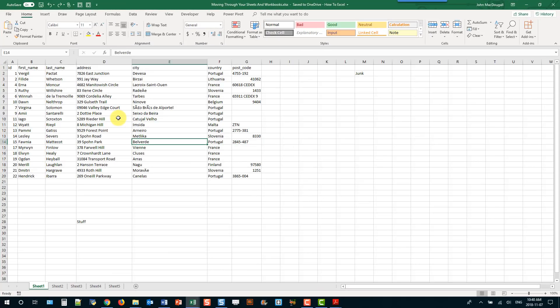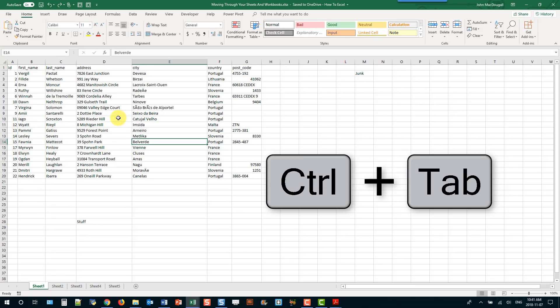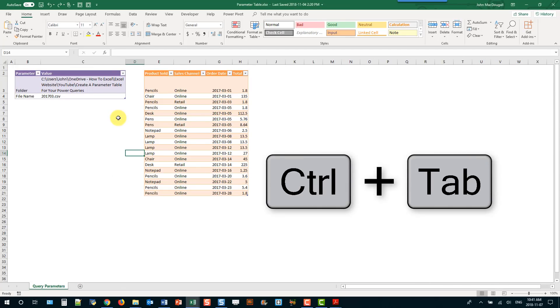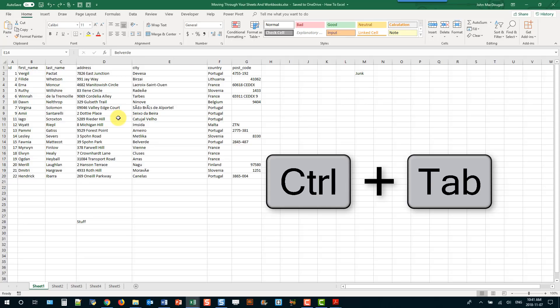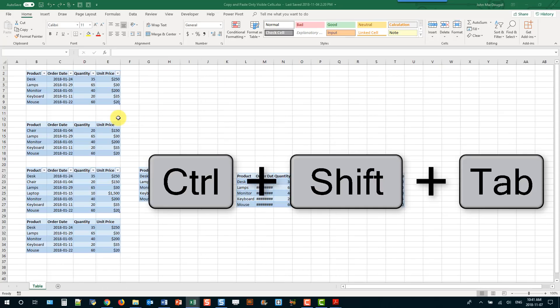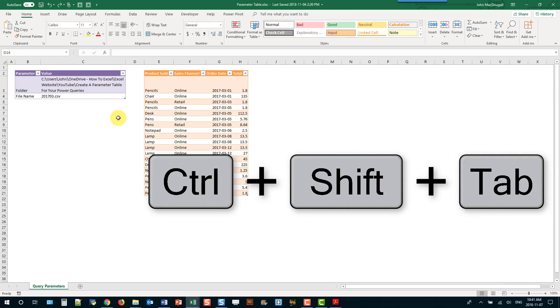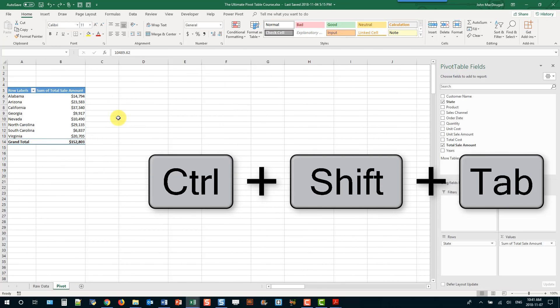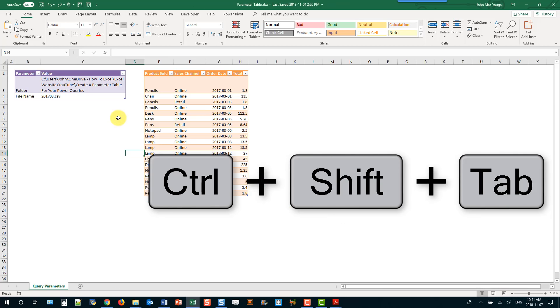We can also move between different workbooks in Excel using Ctrl+Tab, which moves to the previous workbook you had open, and Ctrl+Tab again moves back to the workbook you came from. If you hold Ctrl+Shift+Tab that's going to allow you to cycle through all your open workbooks in Excel.